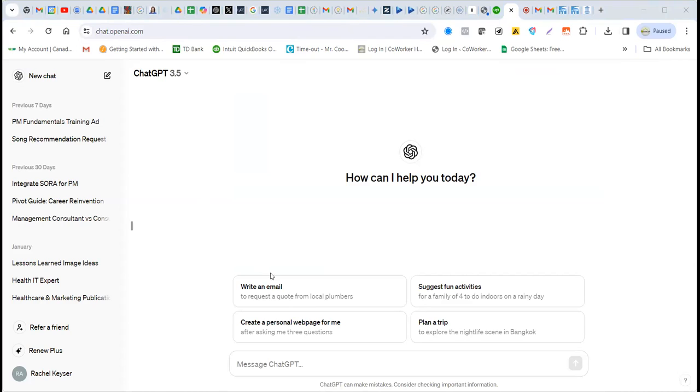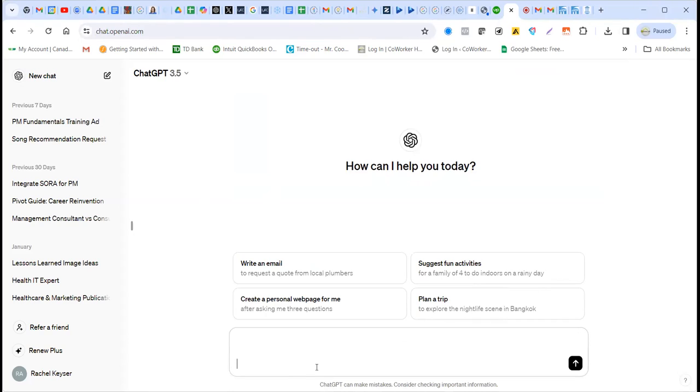I'm sharing this screen. So on this screen, I'm going to paste this.